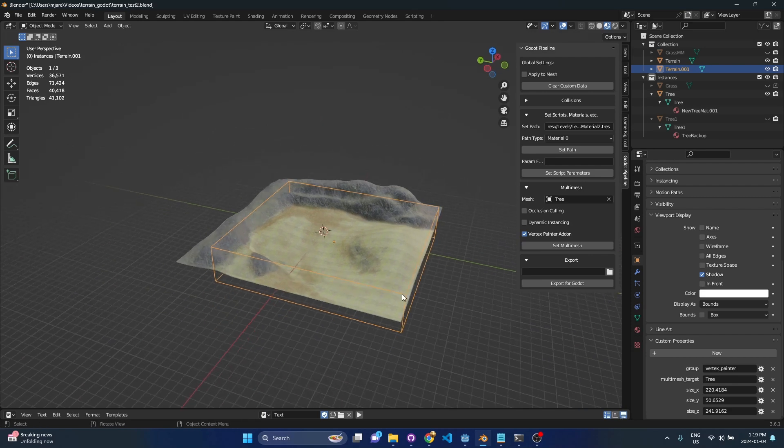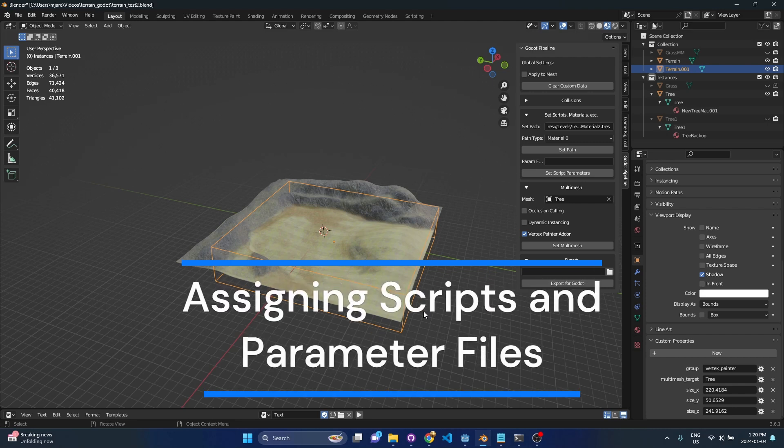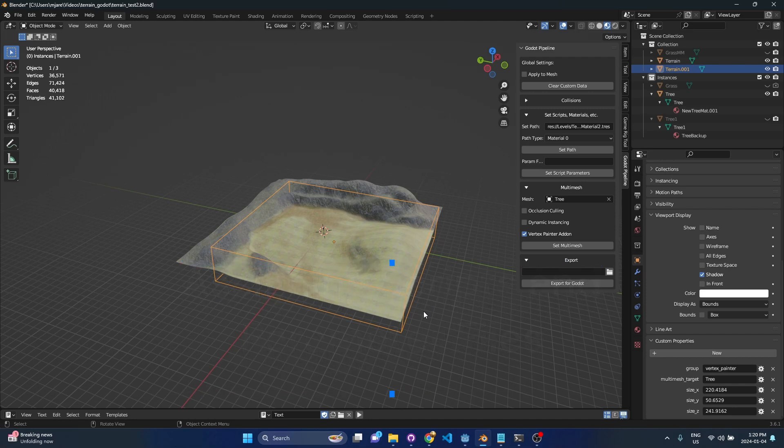So the last thing I need to do here for this multi-mesh object is assign a script to it and I have a multi-mesh painting script as well as a parameter file. So you don't need to do these steps if I import this as is, it's going to create the multi-mesh node, it's going to assign a mesh to it but it's not going to have any instances and it's not going to have any data so it's not super useful.